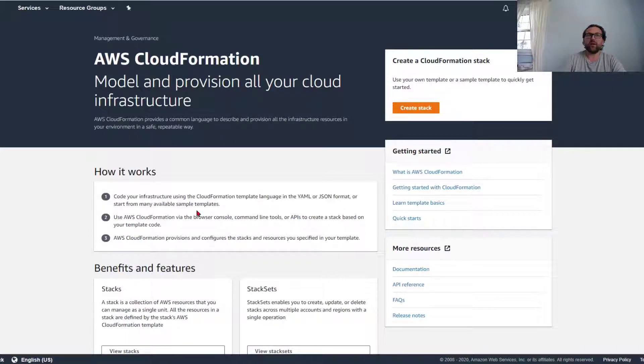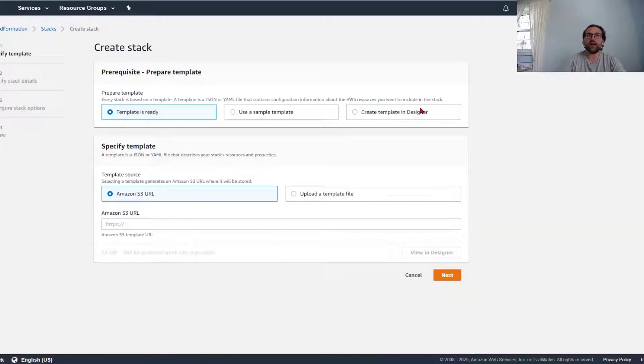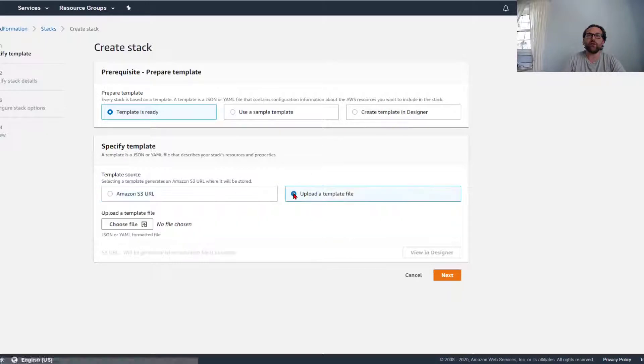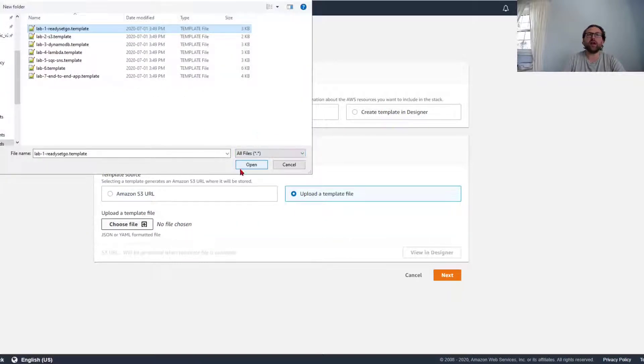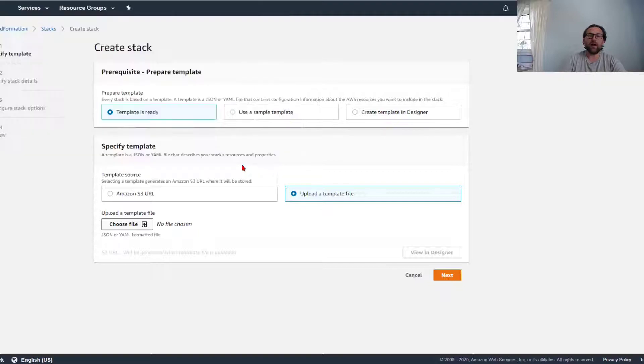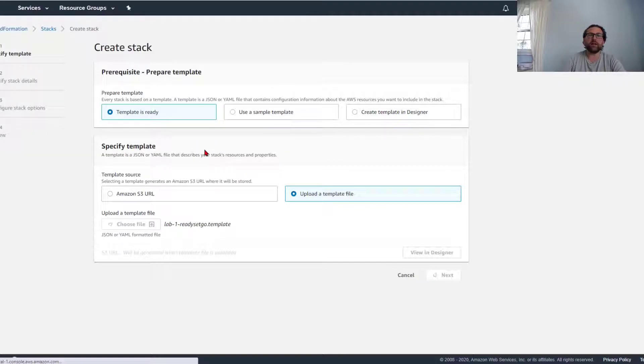When you're in CloudFormation, you just click on create stack and then you're going to upload your favorite template. I'm going to choose a template that I have prepared here and pull it in.